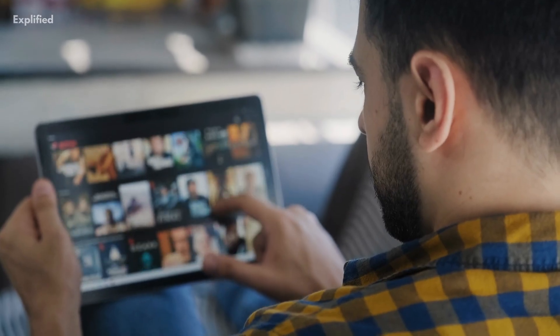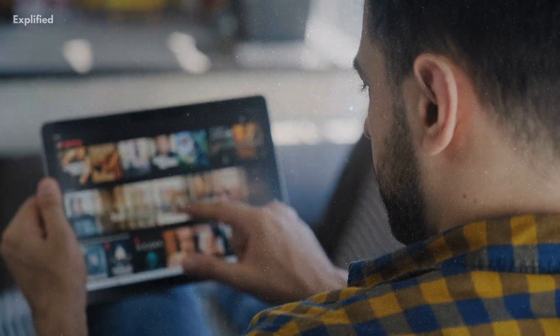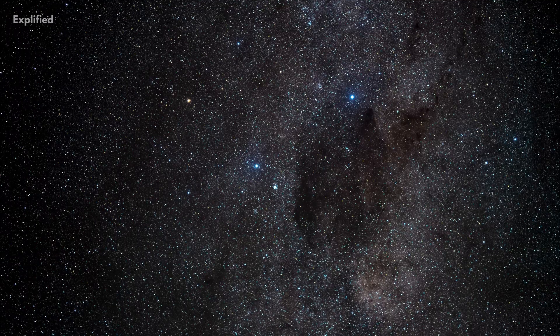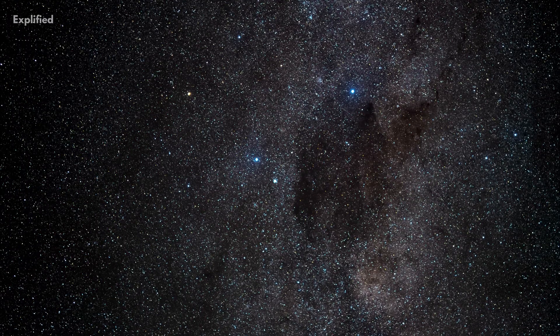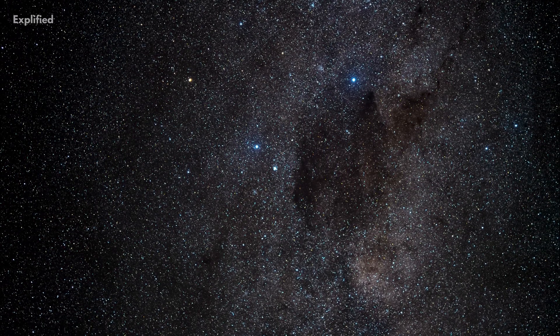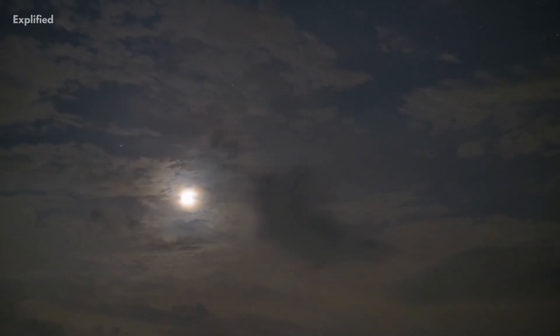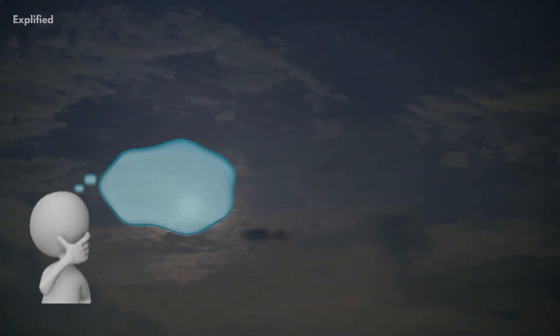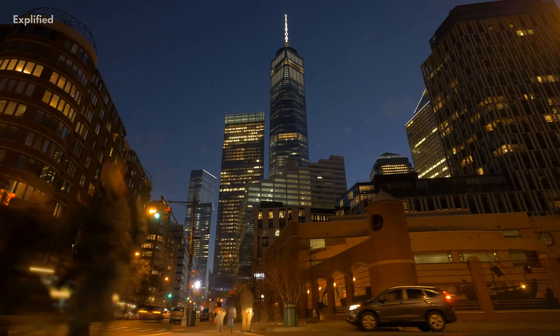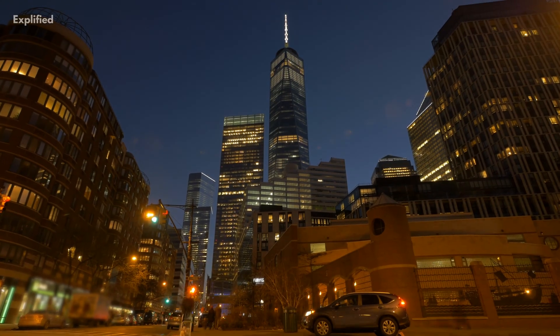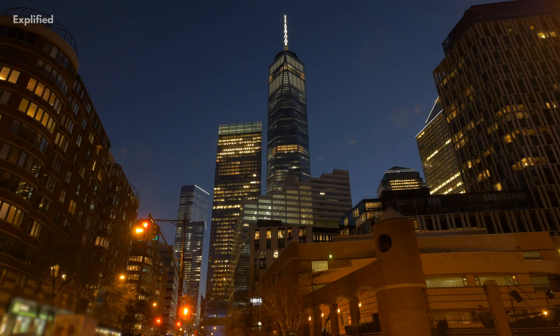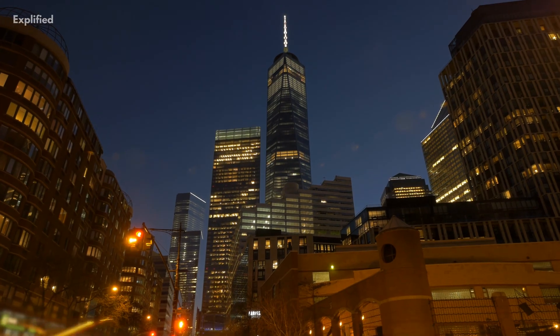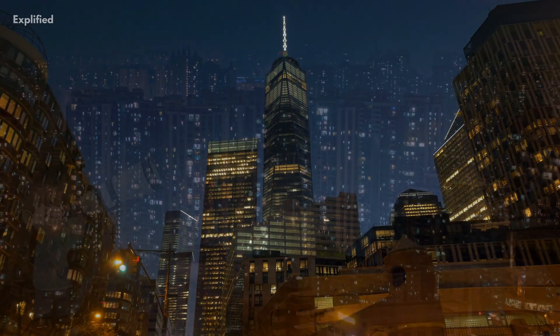In movies and space documentaries, the night skies are always depicted as vast regions filled with bright, brilliant stars all over. Have you ever looked up at the night sky and wondered why there aren't that many stars as shown in the documentaries and movies? Well, the stars haven't disappeared anywhere — they're still present, we just cannot see them due to light pollution.